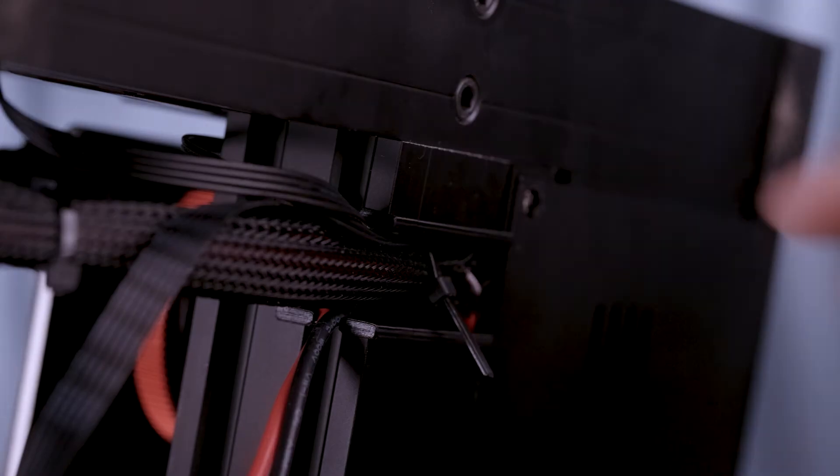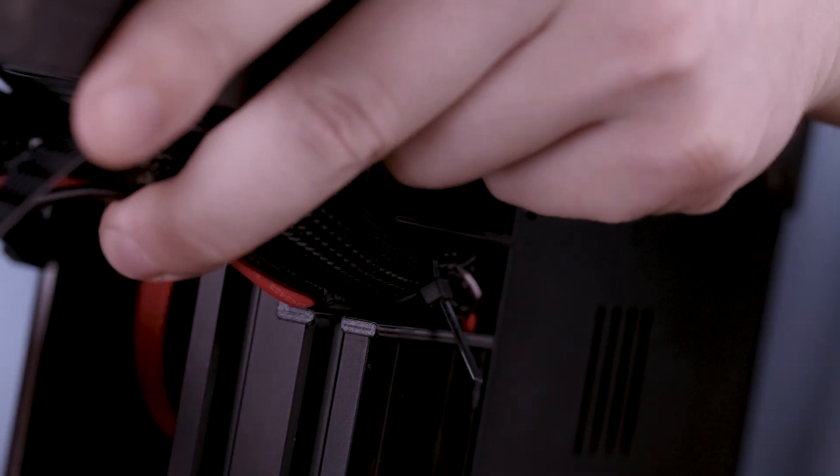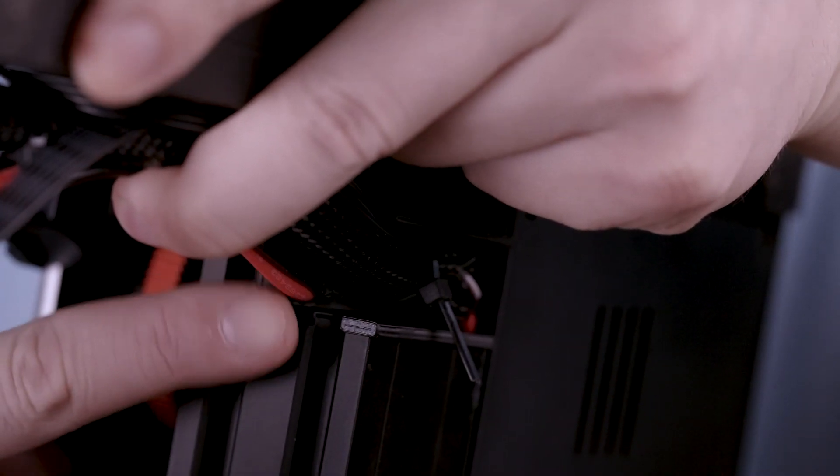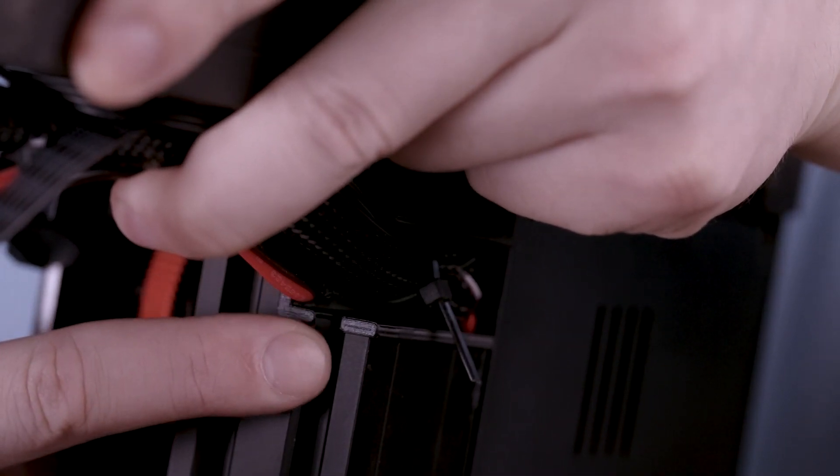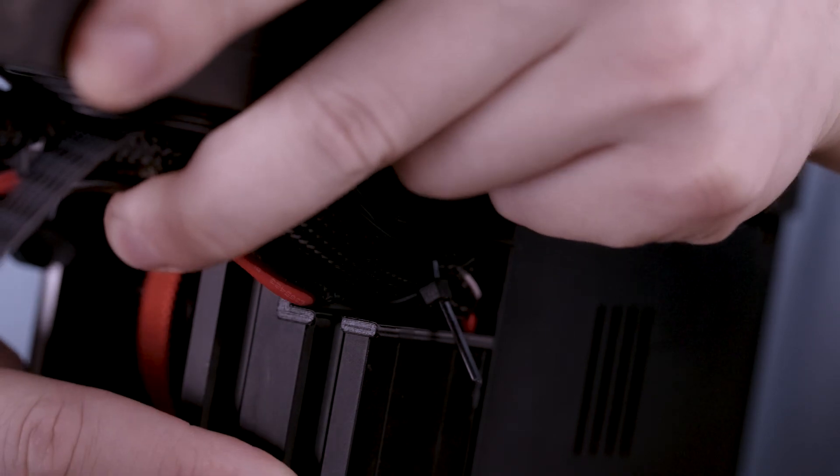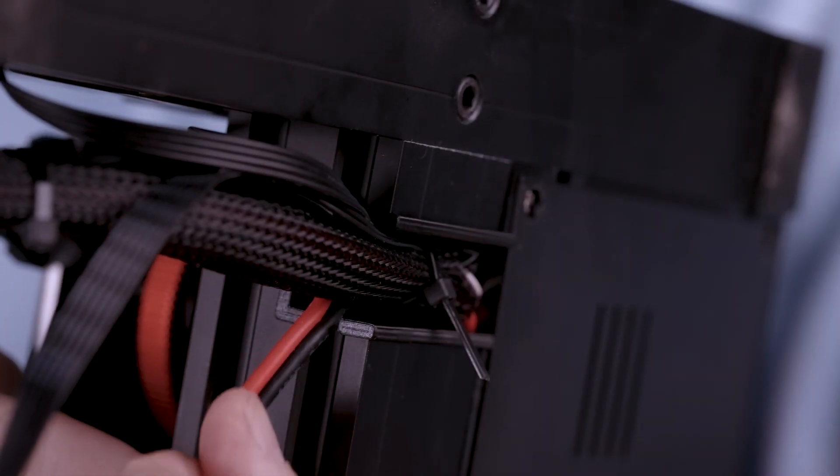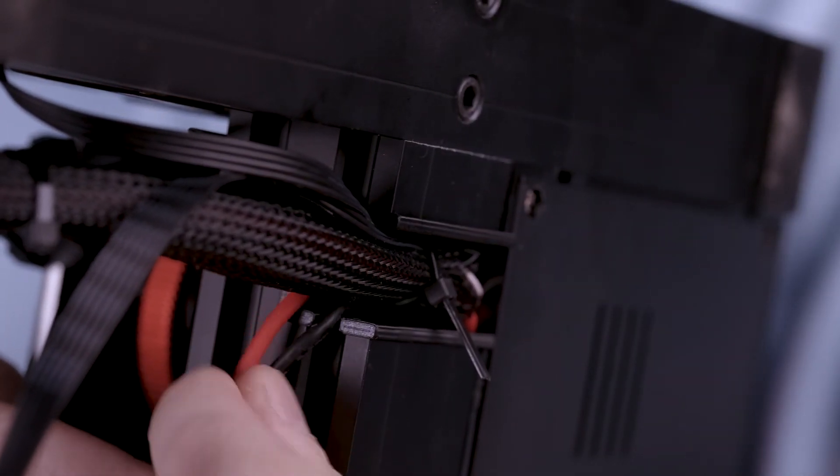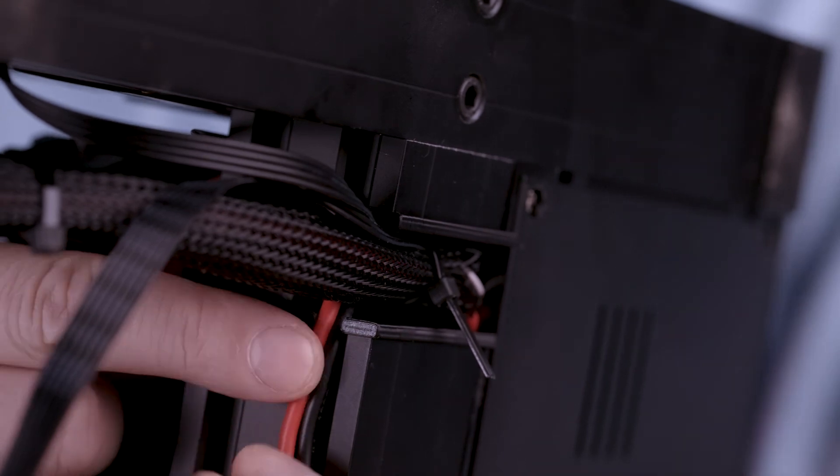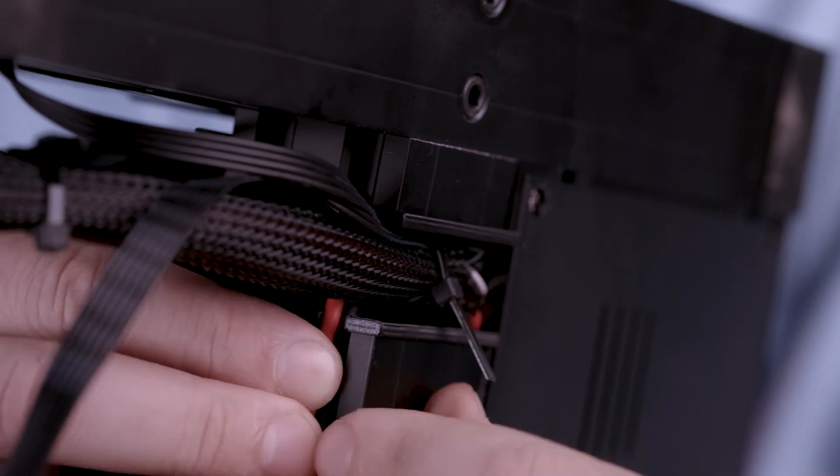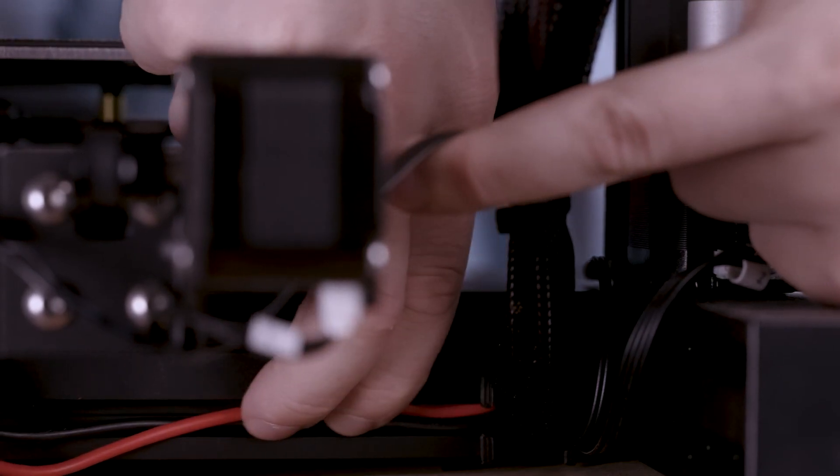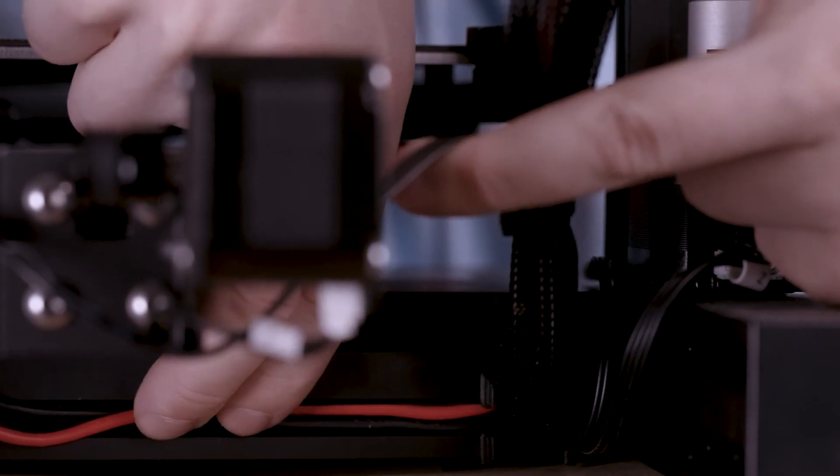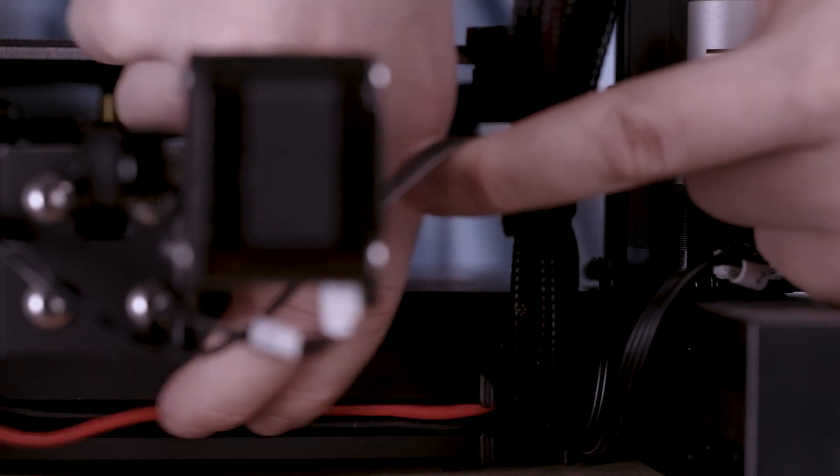Since there's a cutout for the aluminum extrusion what we can actually do is we can run the power cable through here and clean it up. It just kind of fits inside. Later on I'll download an STL and print out a cover for this.